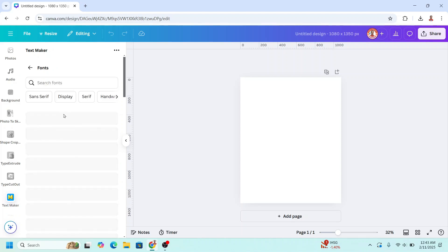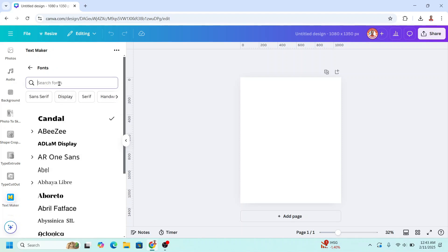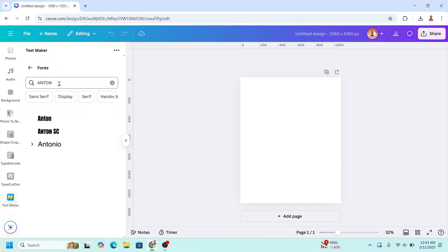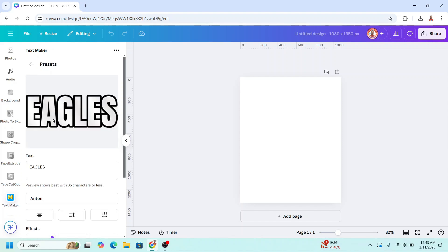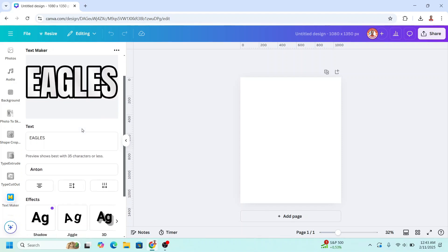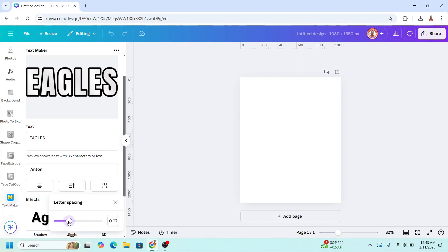I will change the font to Anton. This one. And then I will increase the letter spacing. Okay, close it. And then I will click this arrow.